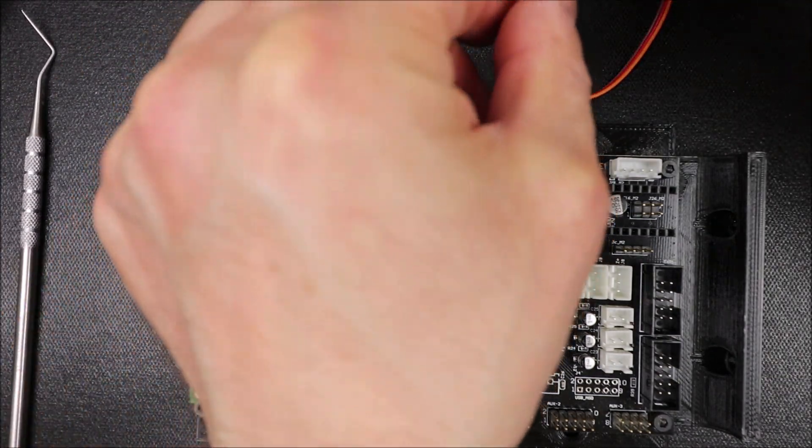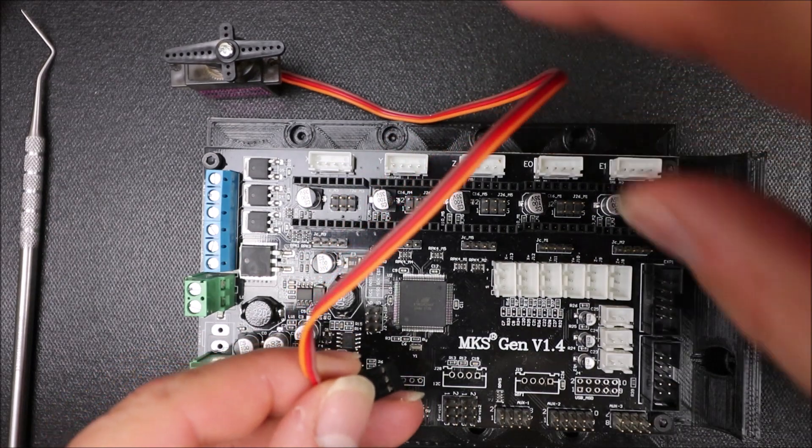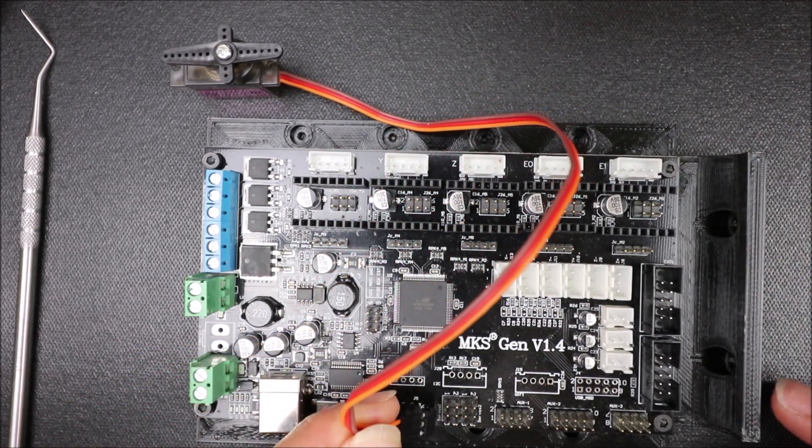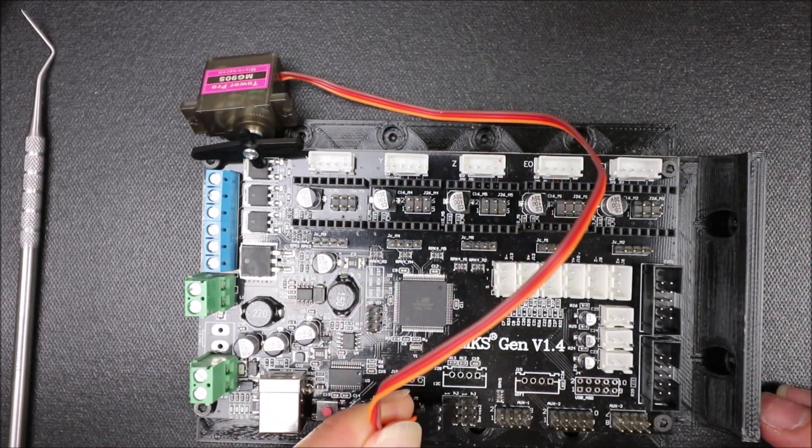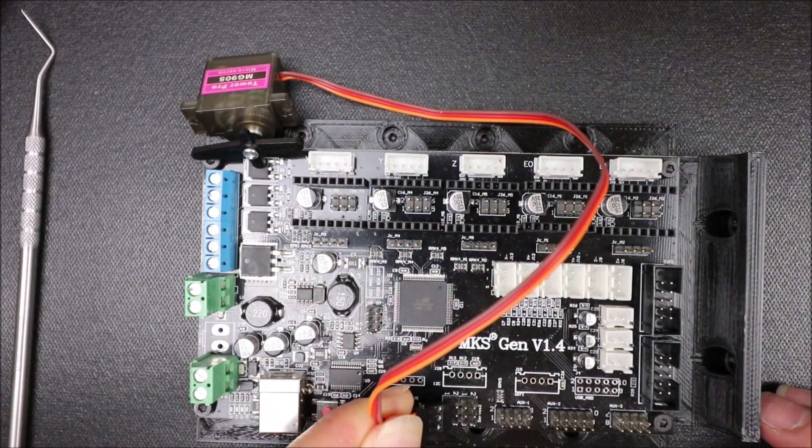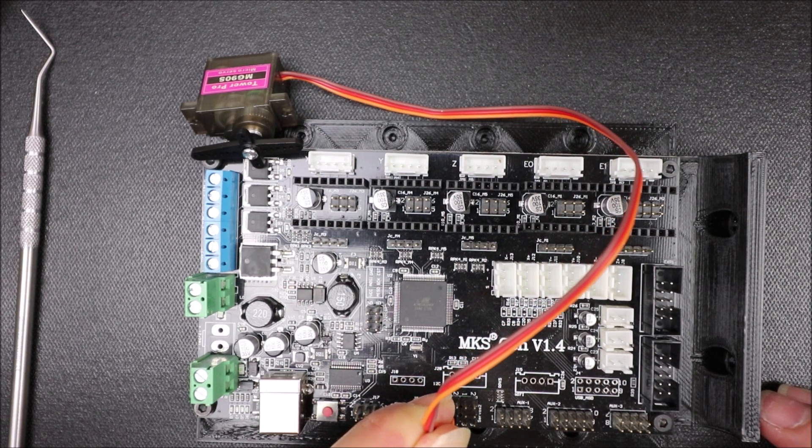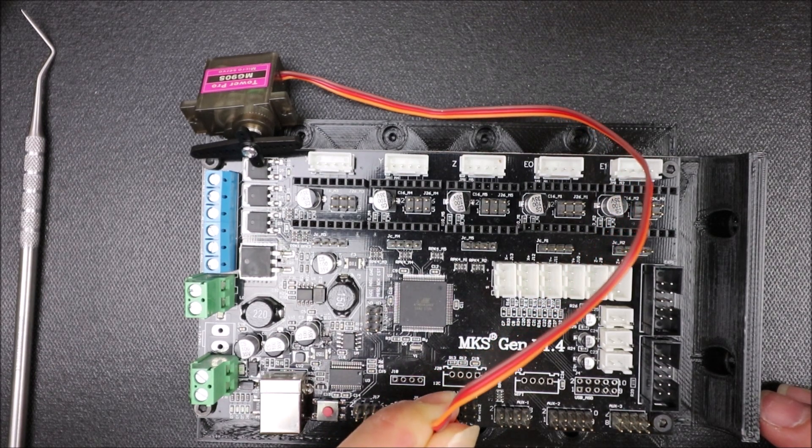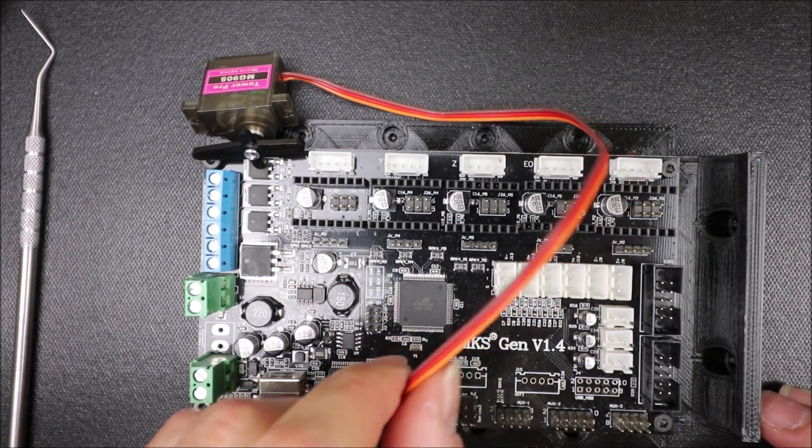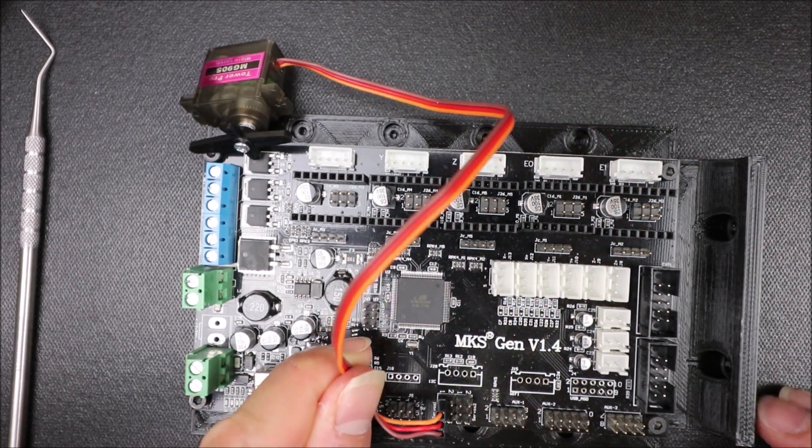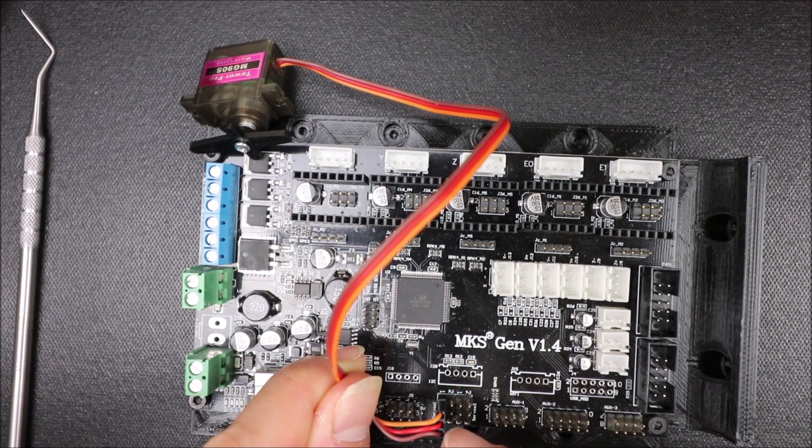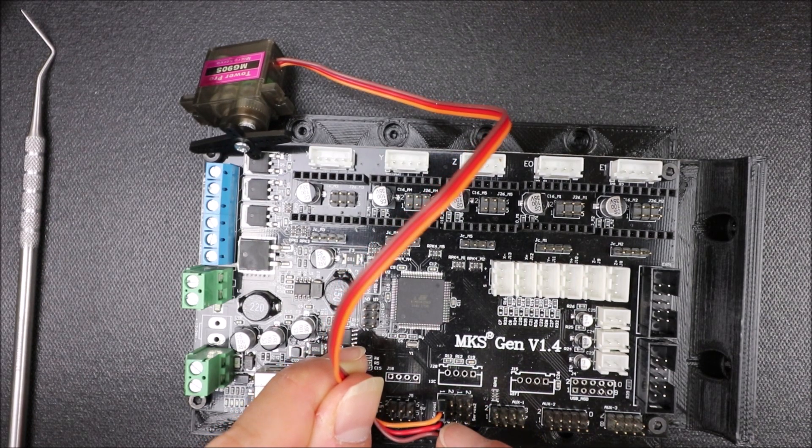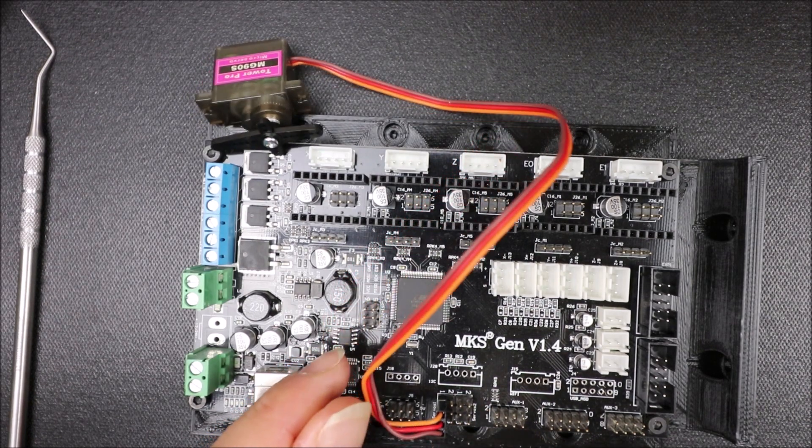To connect it, all we have to do is take the cable, bring it over to digital pin 11, which is the one we're going to be using, and then place it on the pins. So as you can see, we have our signal, we have our 5 volts, and then we have our ground.